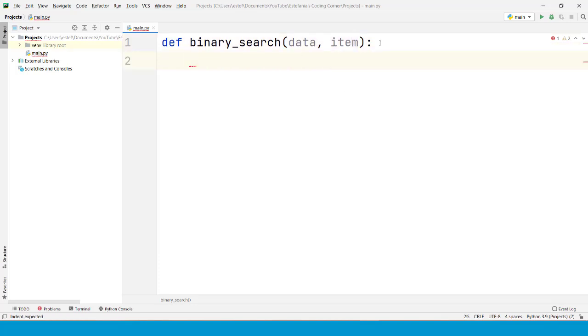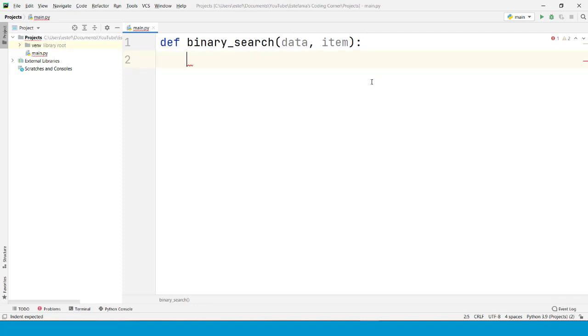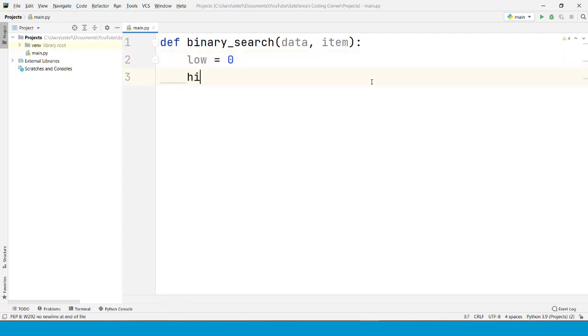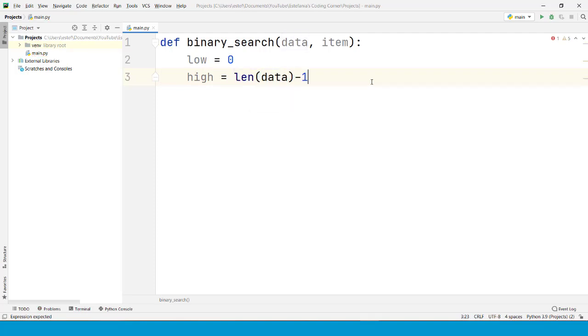First we need to start with the lower and upper bounds of the interval where the algorithm is going to start the search. These initial bounds are going to be the lower bound at index zero in the sequence, and the upper bound, which we call high, is going to be the length of the sequence minus one.